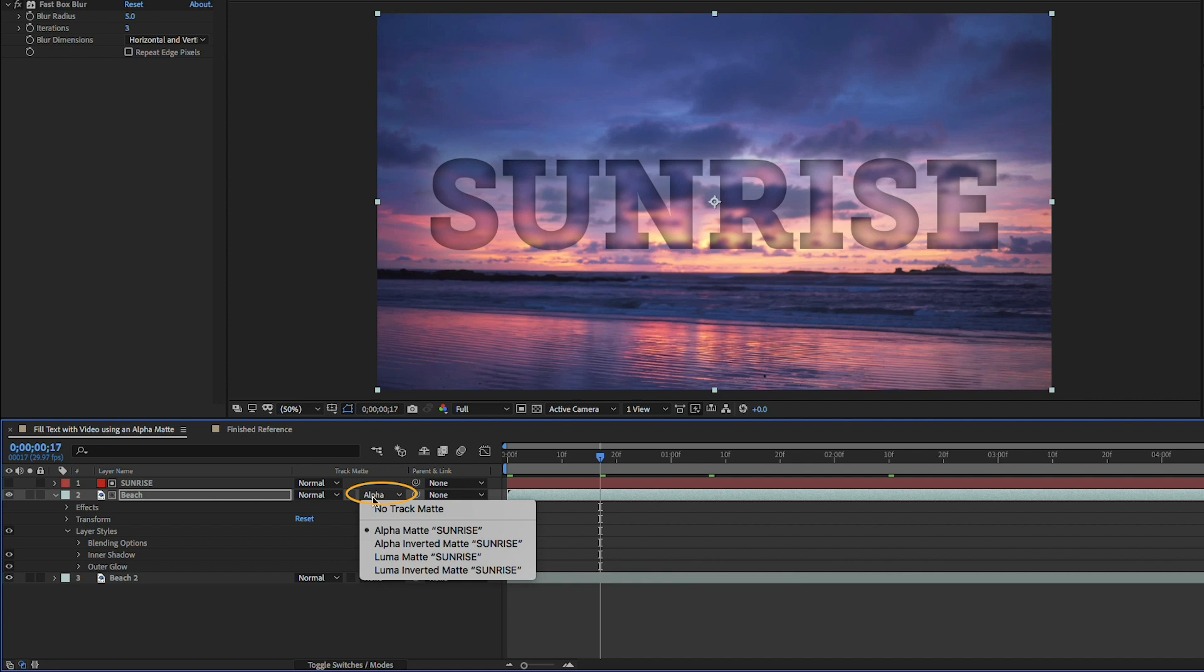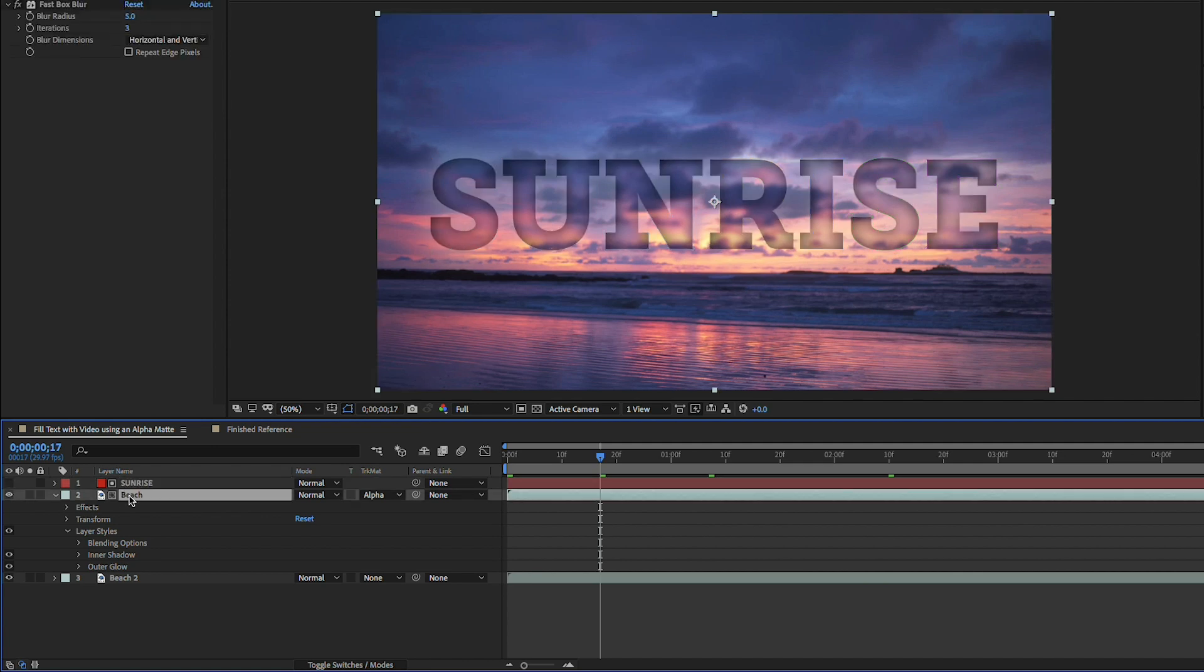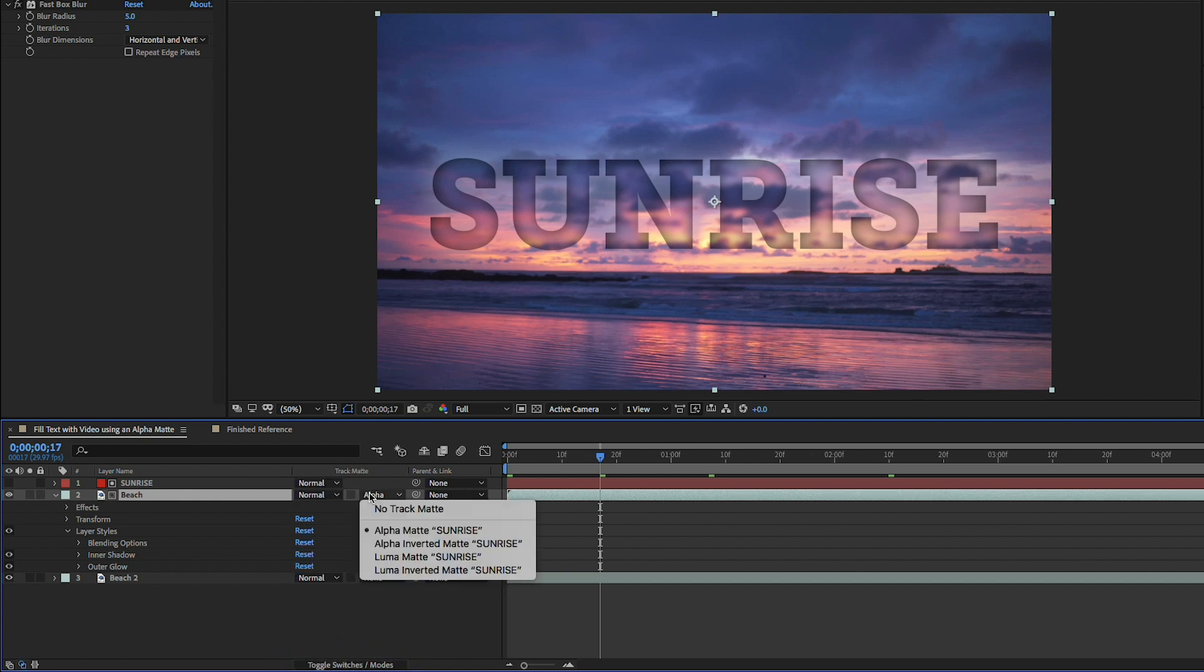So whenever you want to apply a track matte just remember you want to position the layer that has the alpha channel you want to use above the layer that you would like to use for the fill. Then you toggle your switches and modes and just make sure you go to the track matte and you can choose alpha matte.